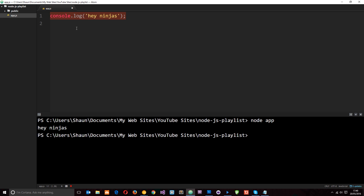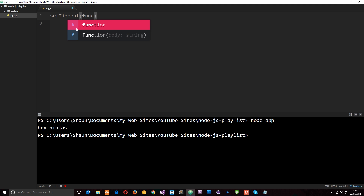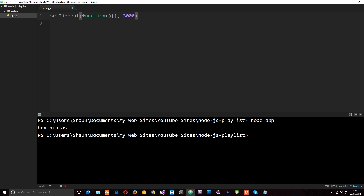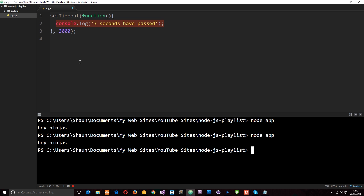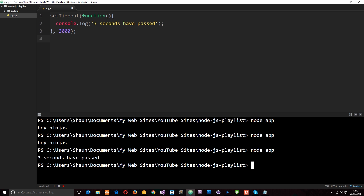Another thing available on the global object, also available on the window object, is setTimeout. We'll set up setTimeout to fire a function after 3000 milliseconds, and inside that function we'll log 'three seconds have passed'. When we run node app, after three seconds it logs that message to the terminal.